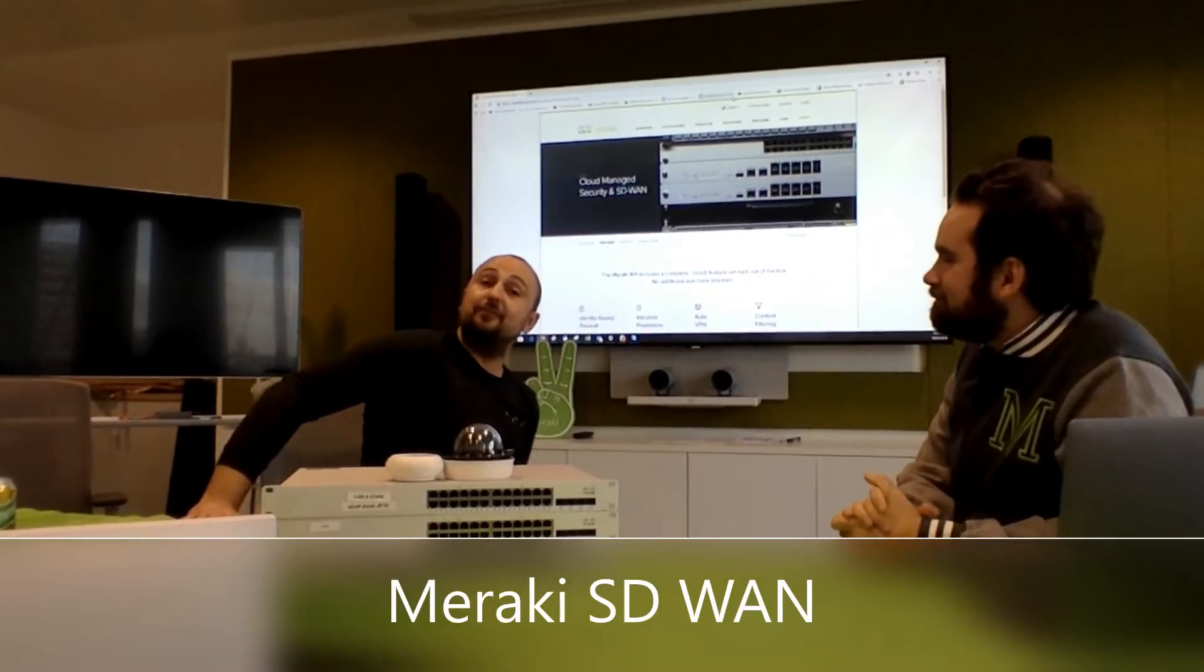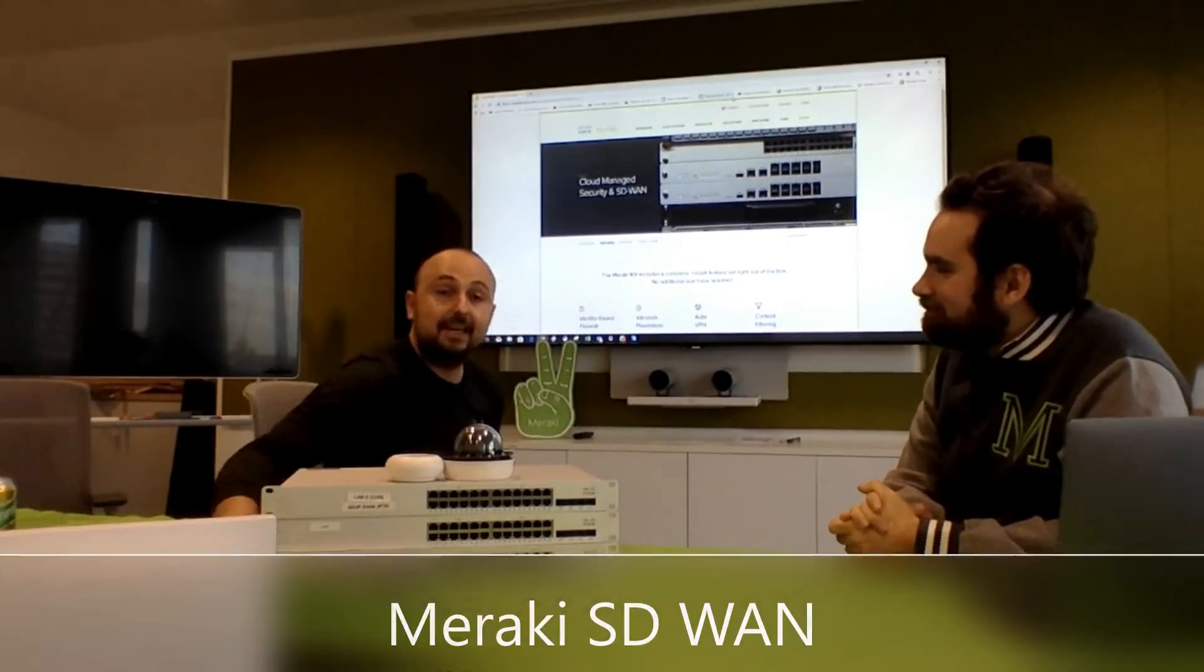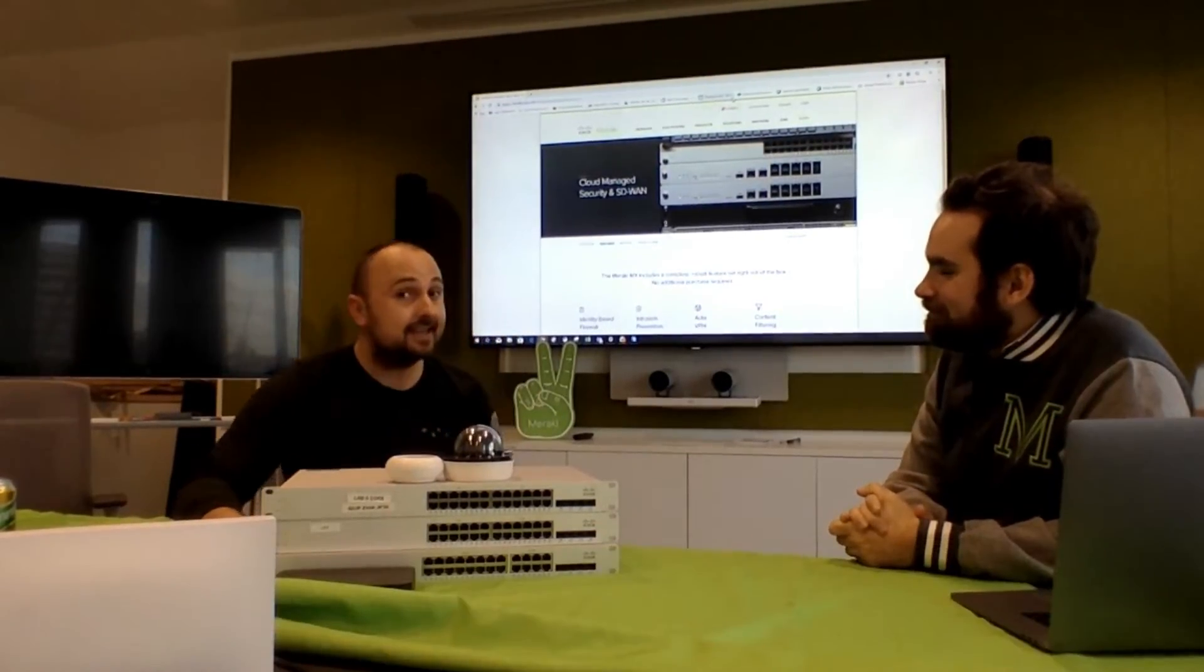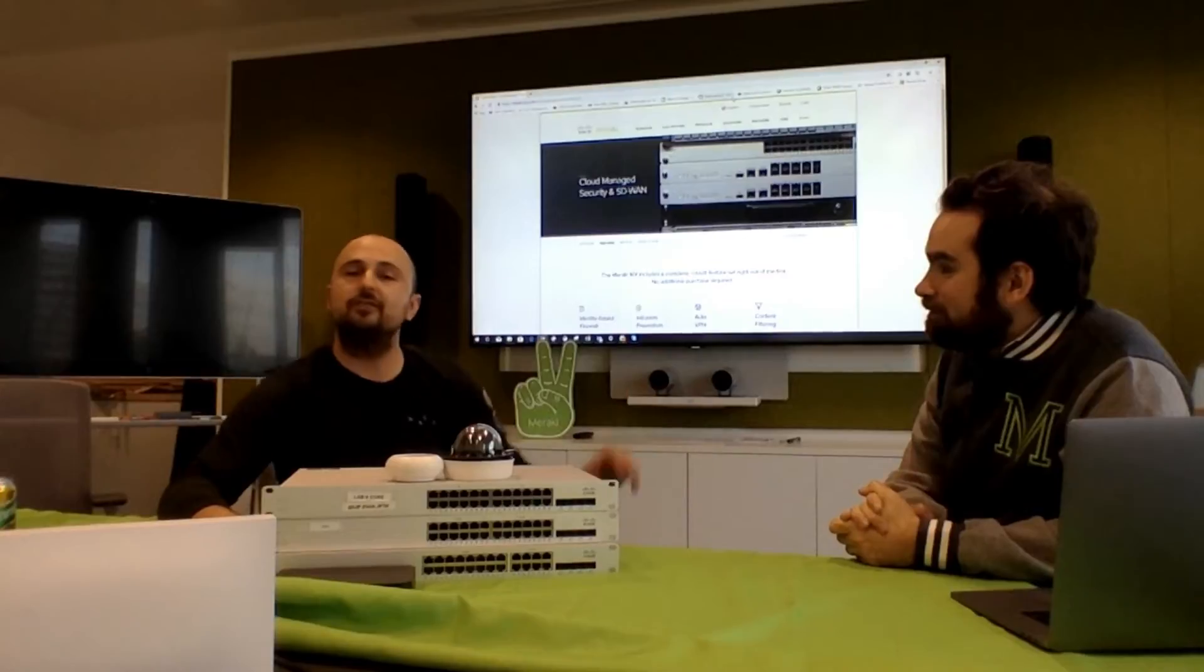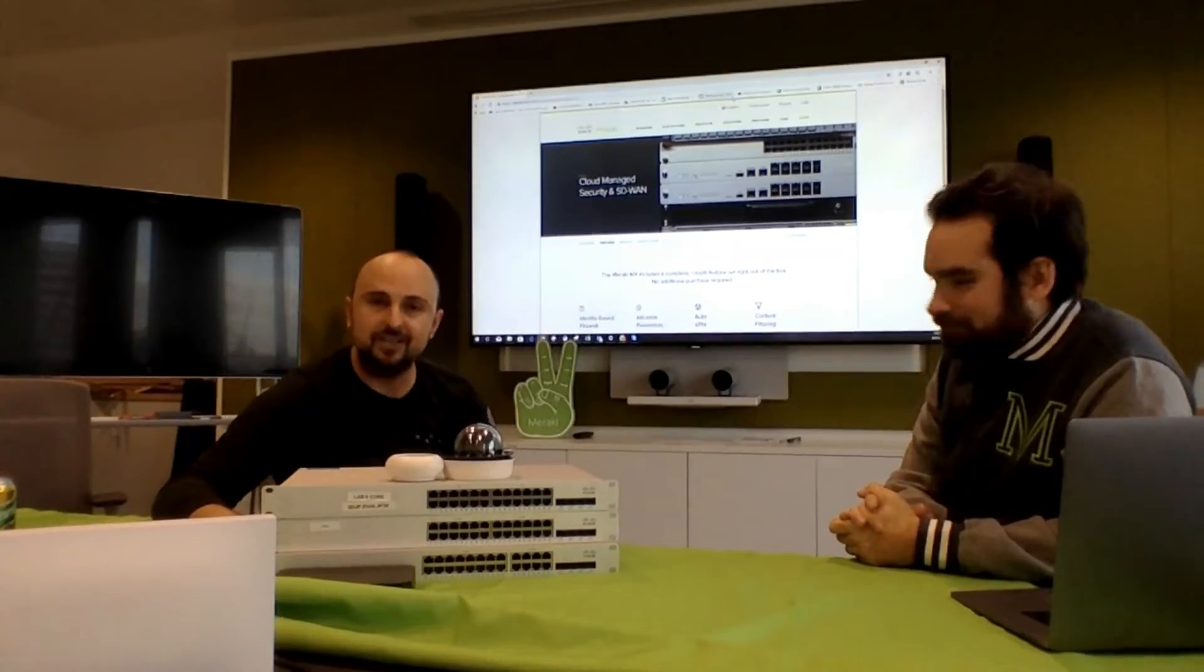Nick here, your sales representative for Africa. Today I have the pleasure of introducing Dimitri to you.